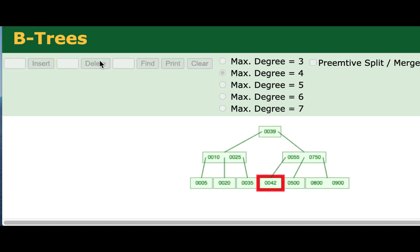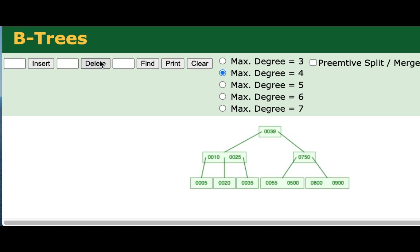So we'll remove the 42. We've got our underflow, and the 55 and the 500 were merged, and the parent node got one smaller.